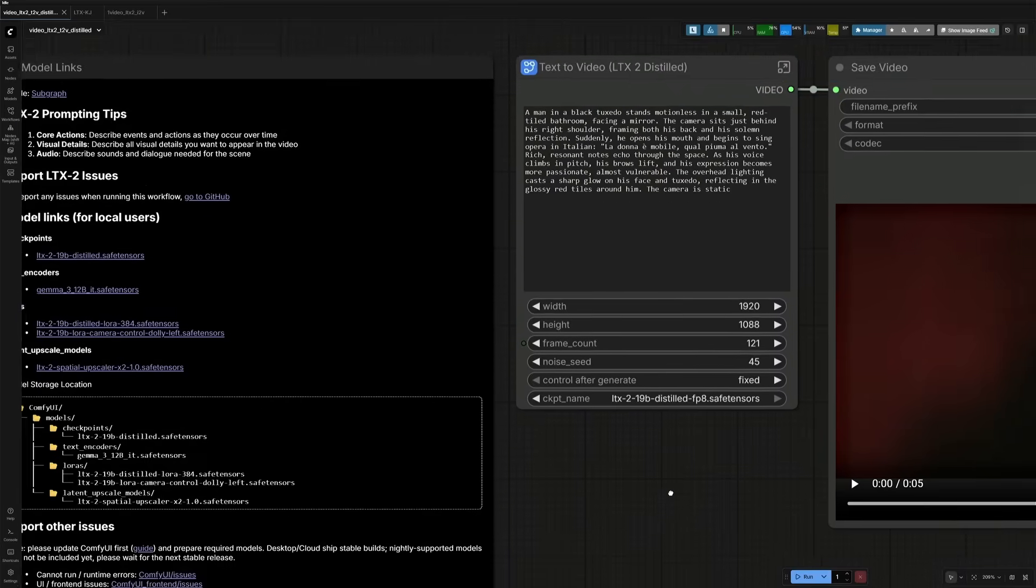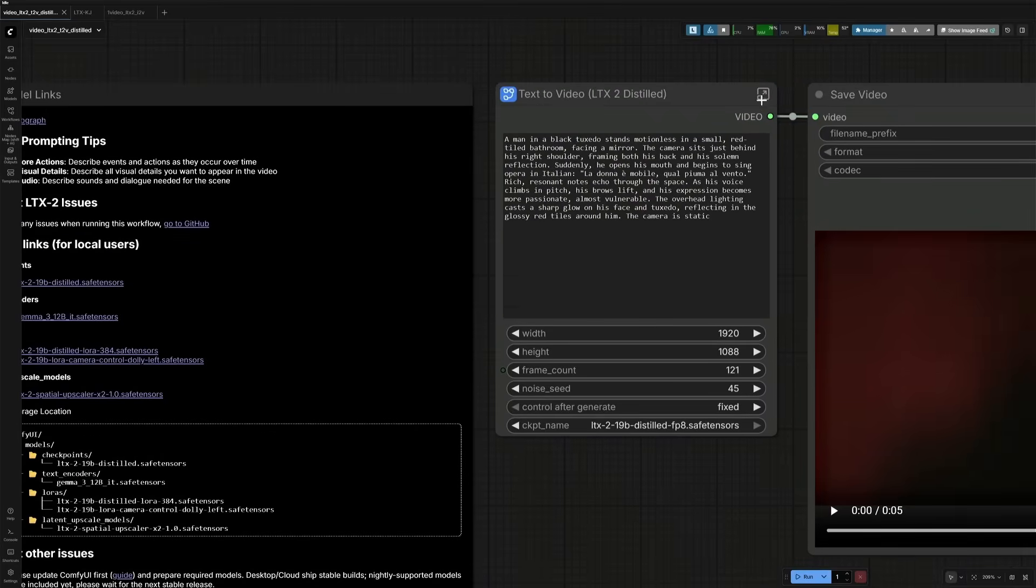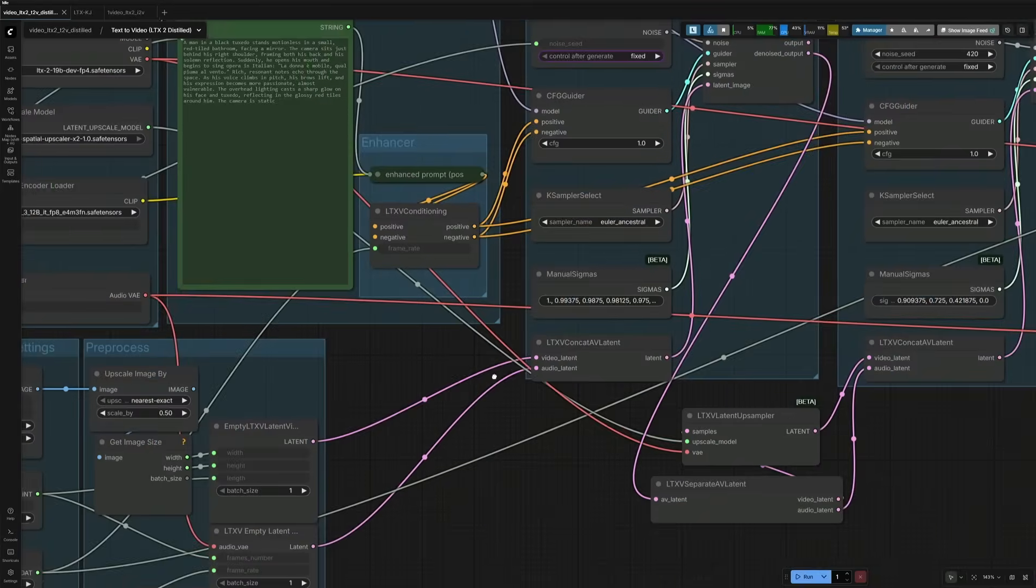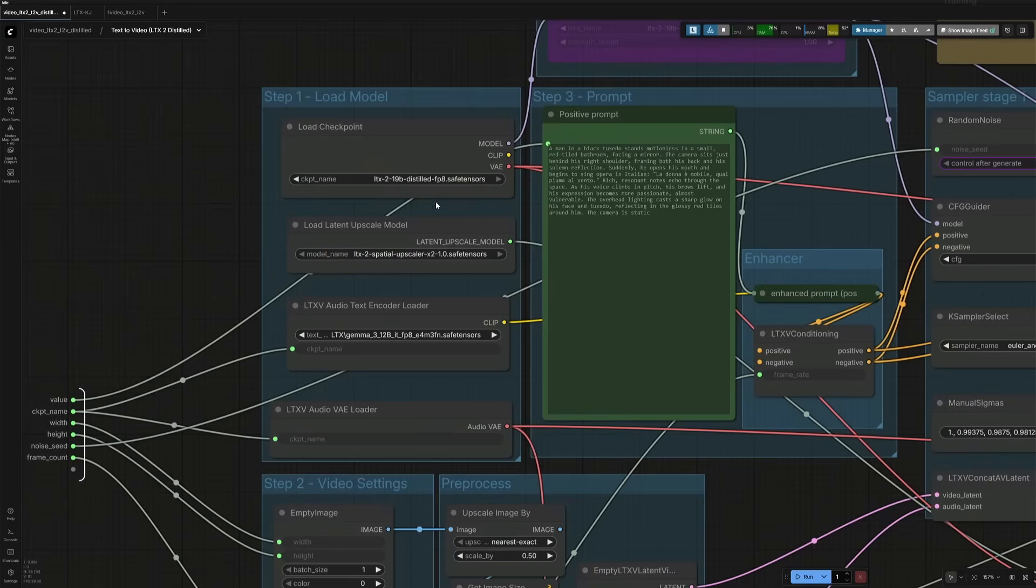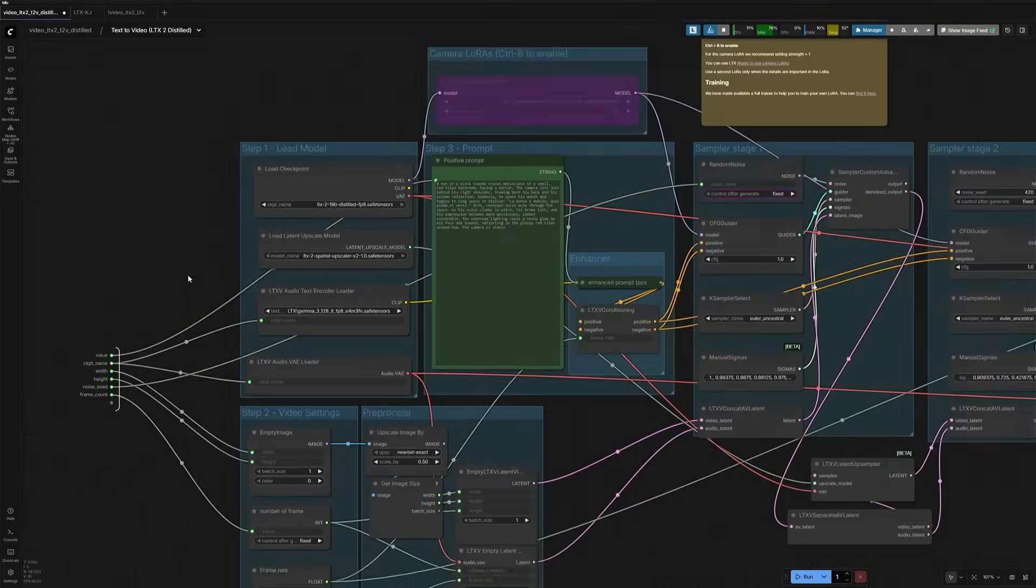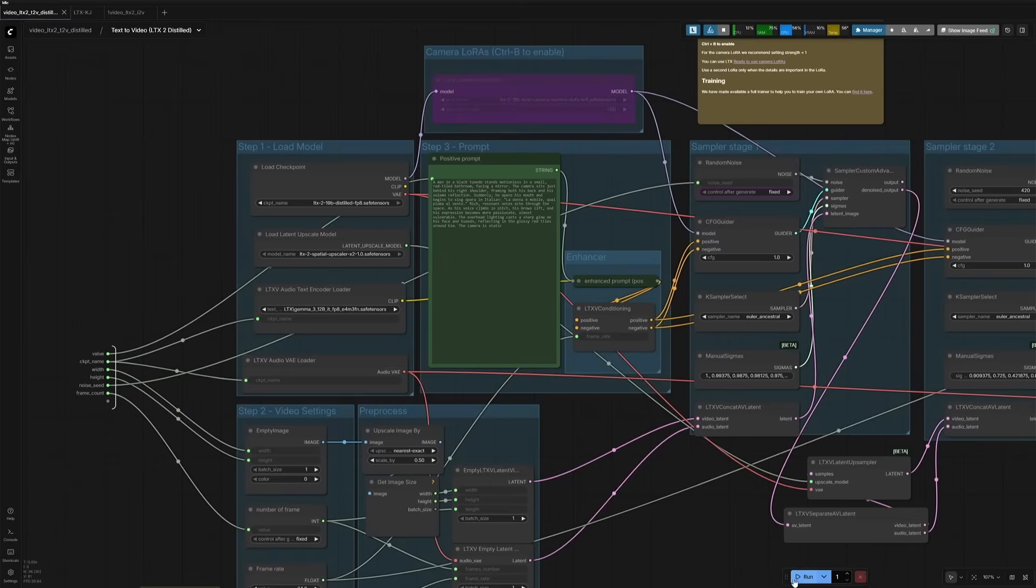I just checked inside the subgraph, and the file name here was FP4. I do not know about this missing connections. I selected the distilled FP8 checkpoint. The upscaler and text encoder looks correct. So I queued the workflow.